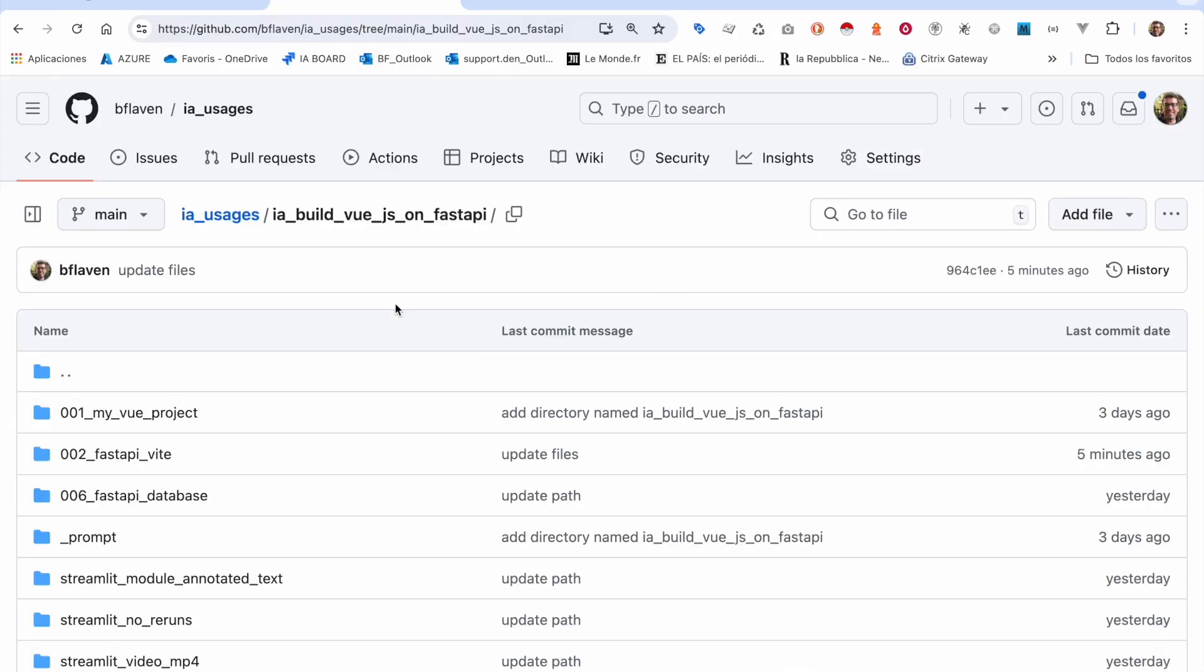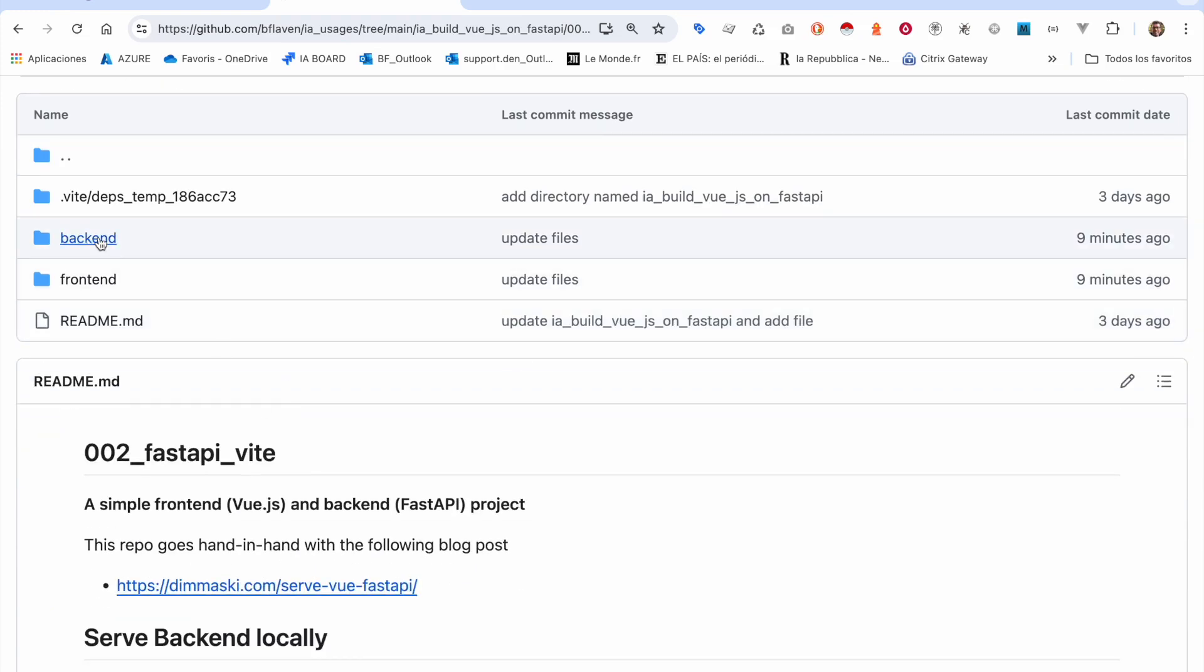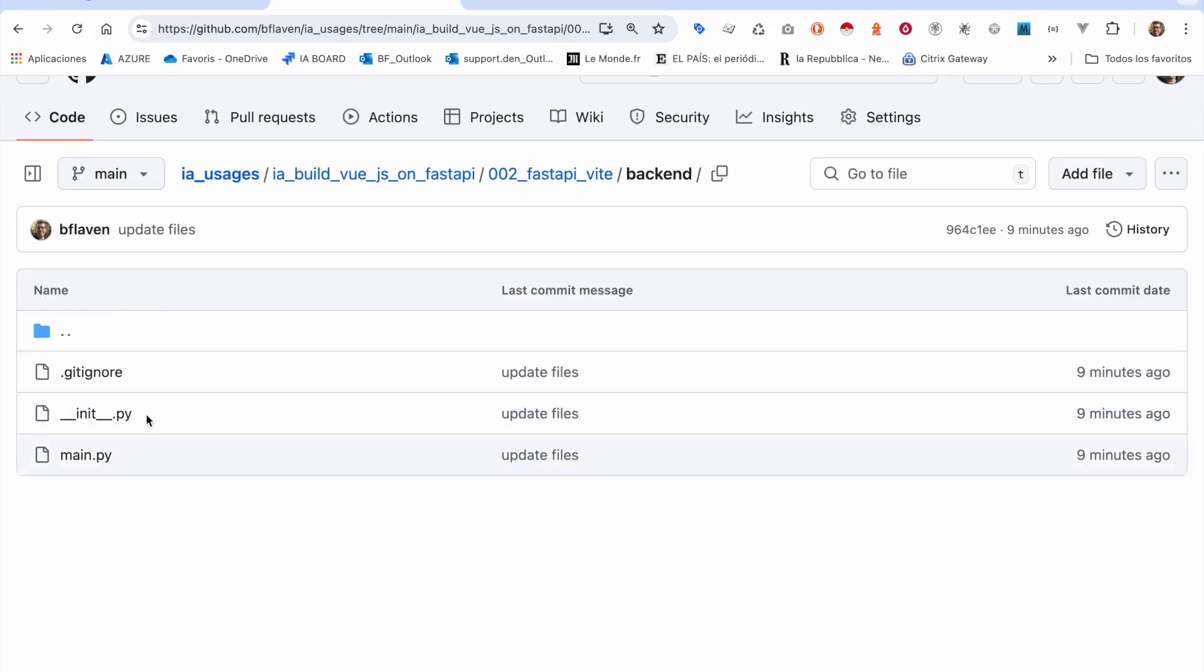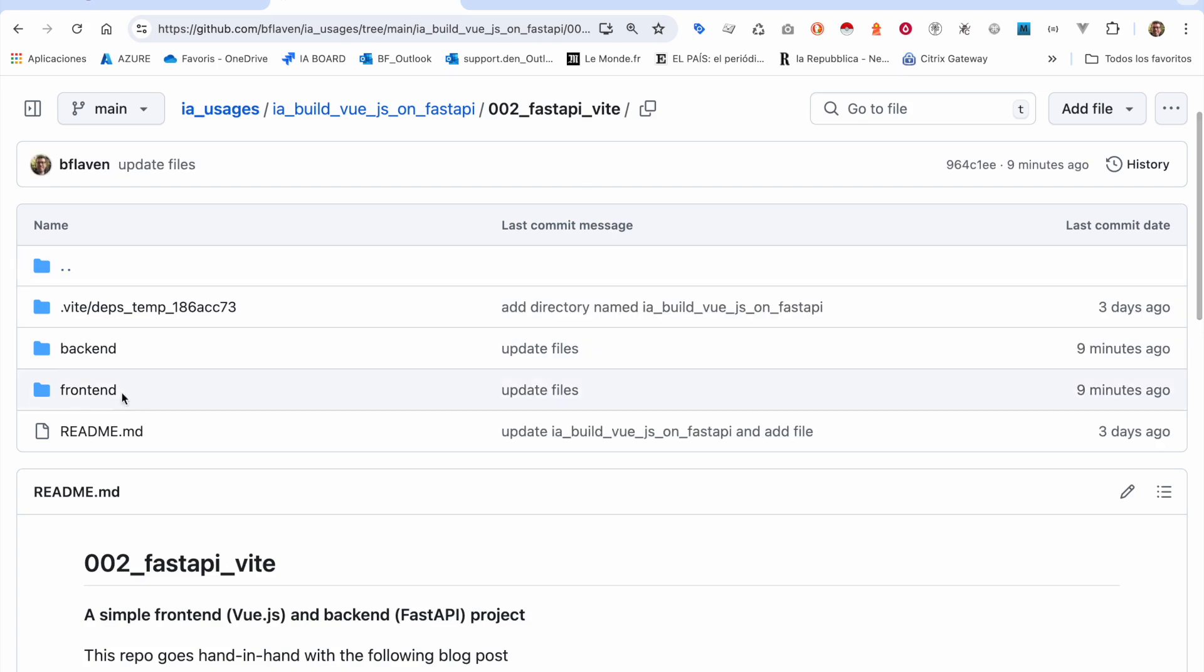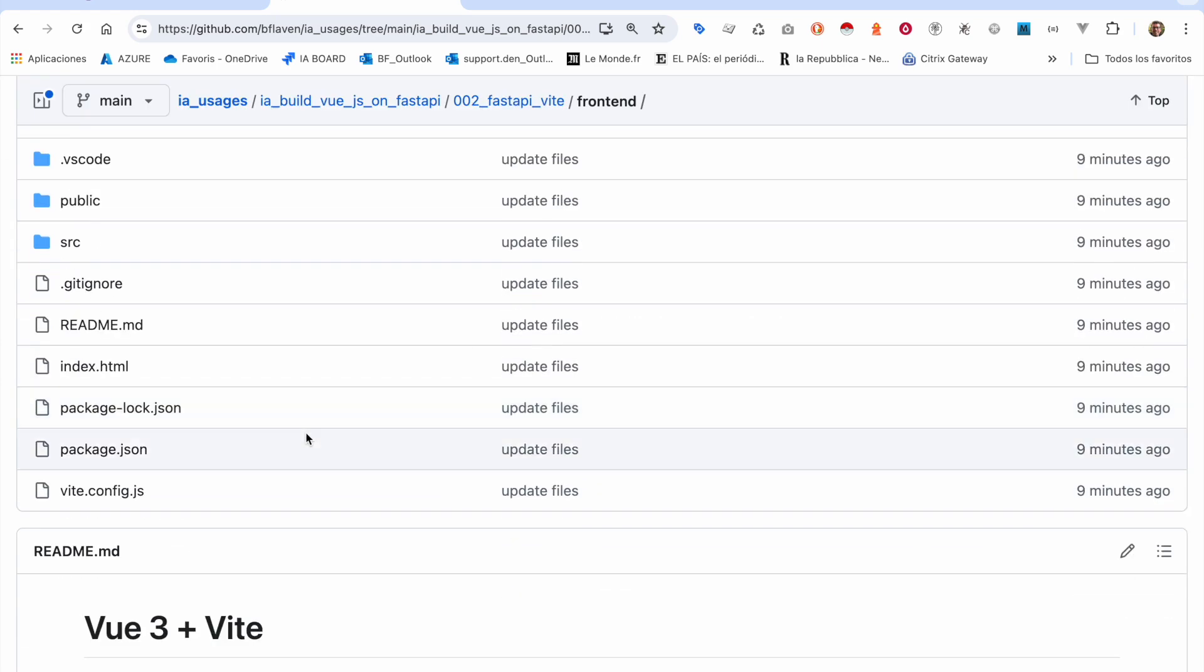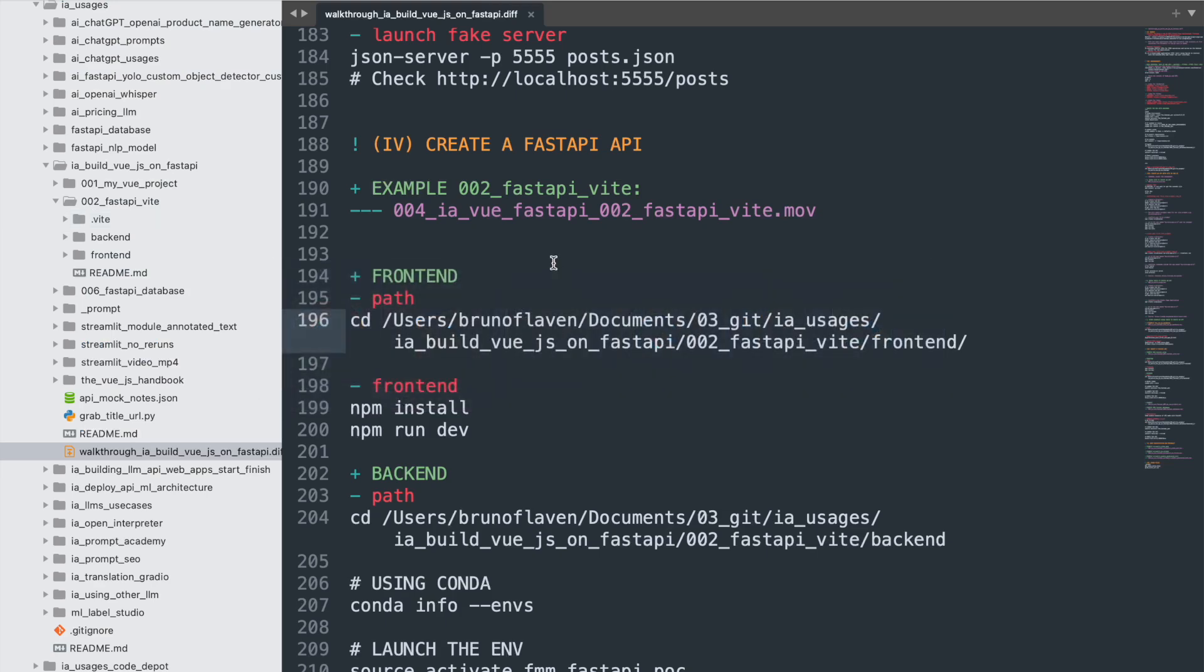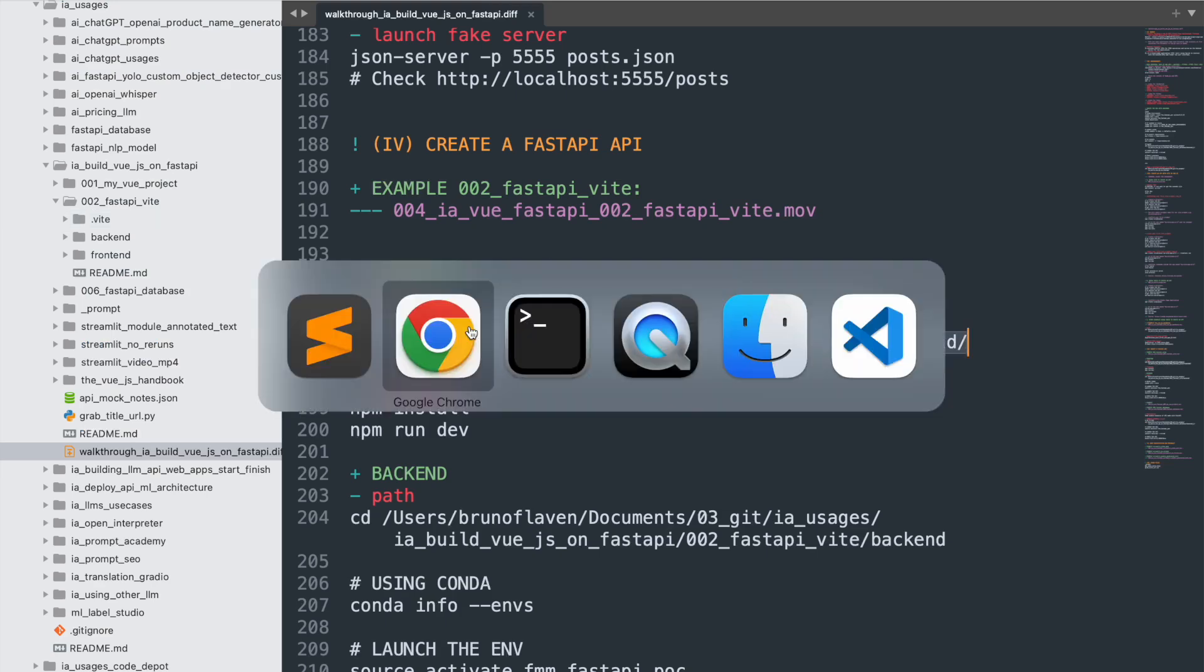I have a back-end that will be made with Python and FastAPI, and a front-end made with Vue and Vite. So let's get into this directory.